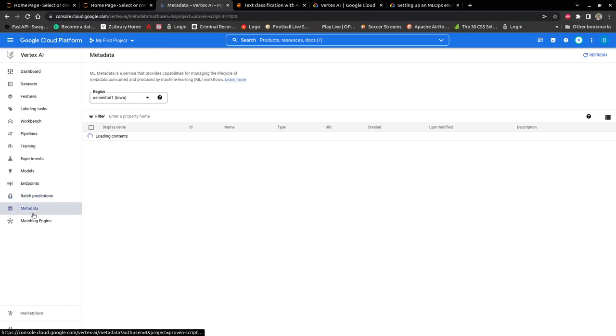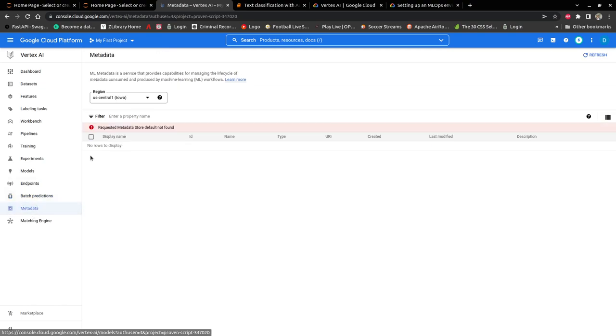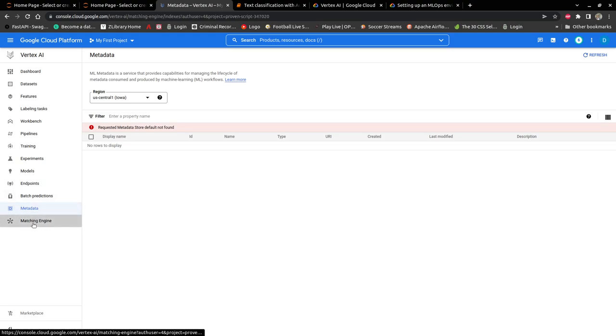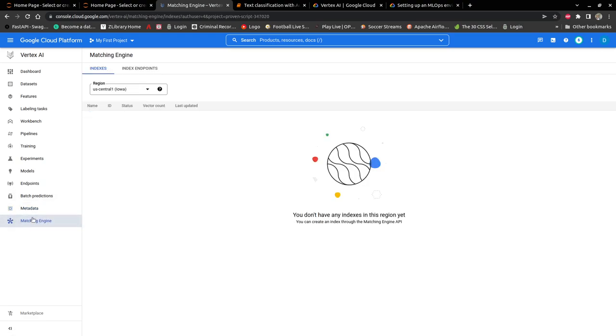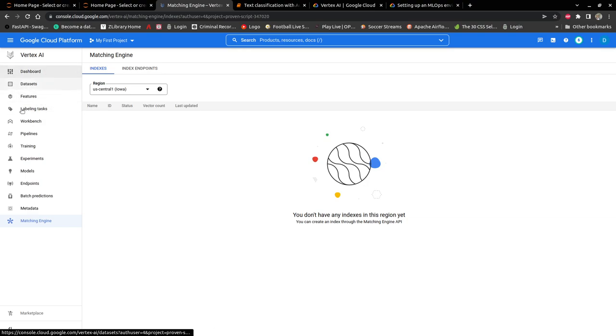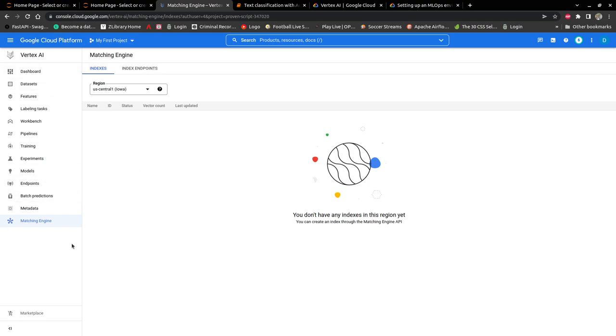Then you have metadata. This is where you can see the whole lifecycle of your machine learning workflow. And then matching engine. All these features would make your machine learning engineering life very easy.